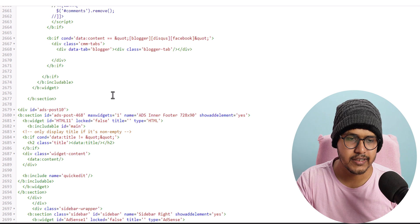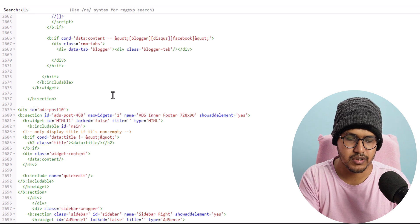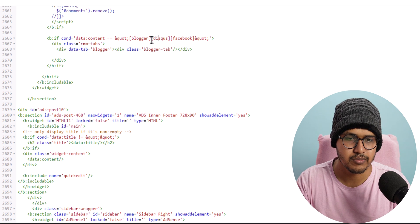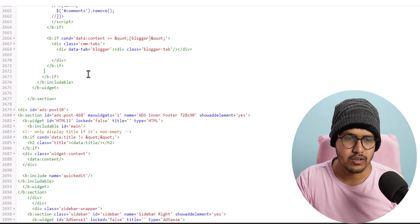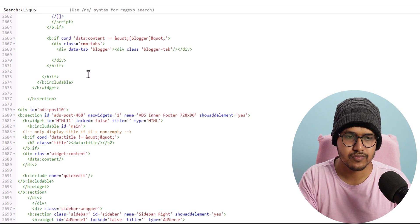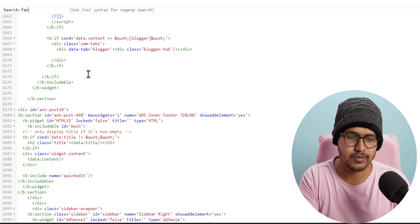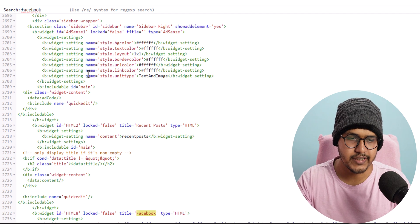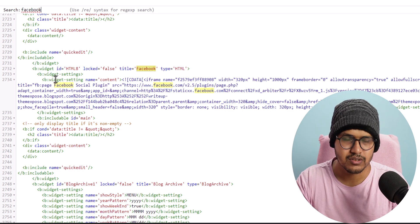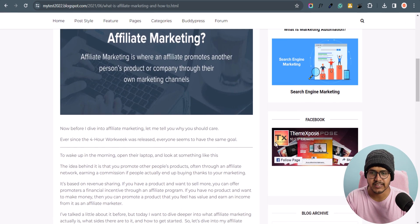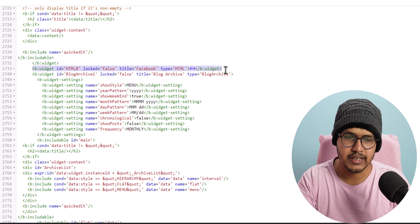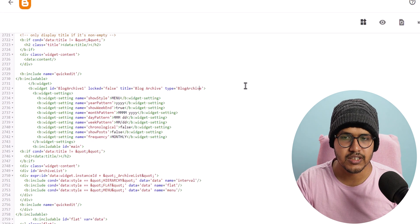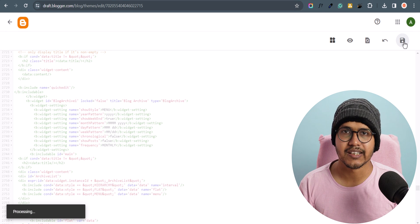Now let's find out if there is any other Disqus code remaining and remove that as well. Let's also remove the Facebook references. Let's search for 'facebook' — here is a wizard for the Facebook follow page section. I will select the arrow, highlight the wizard, and remove it. In this way you can remove all Disqus and Facebook related code from your theme.